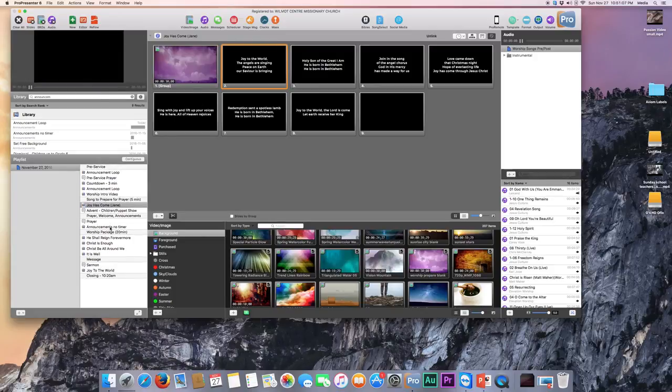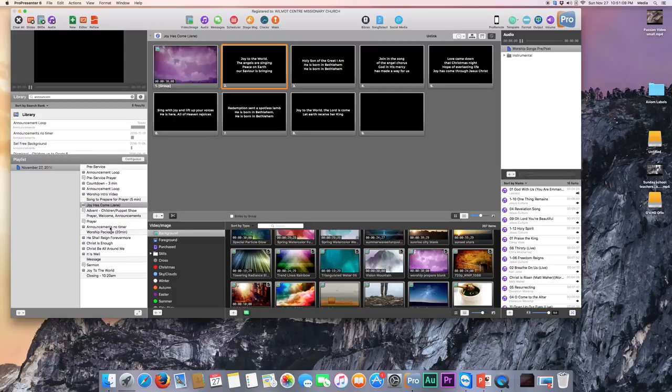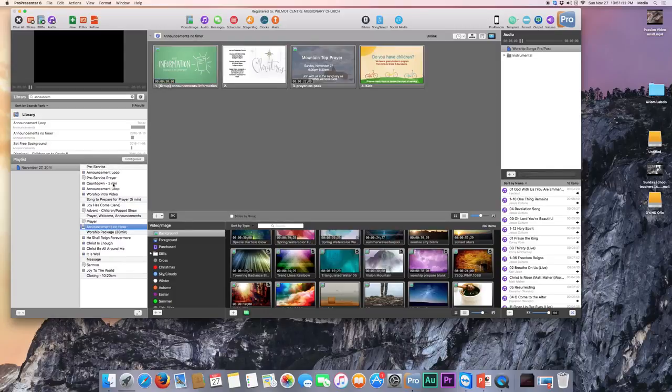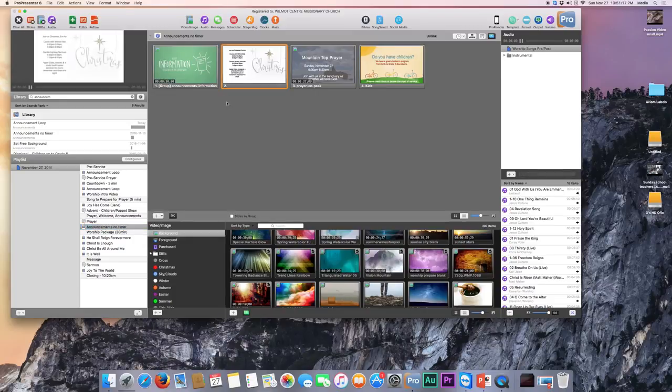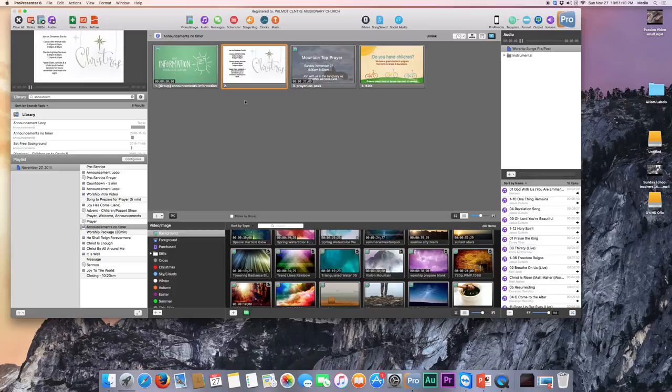And then for the announcements no timer, if they're giving an announcement and we have one of the slides that seems relevant, you can just click that and put it up as they're talking about it, and that would be great.